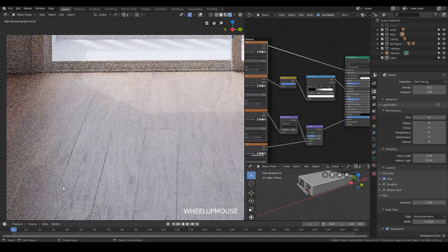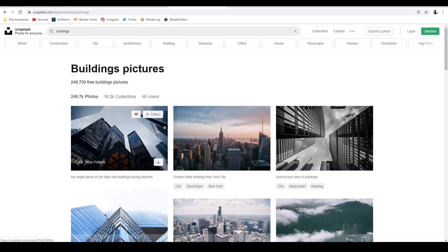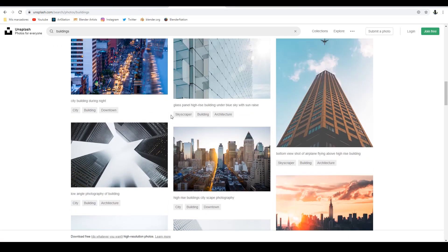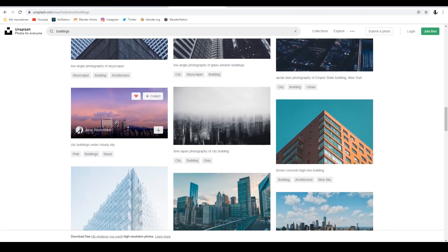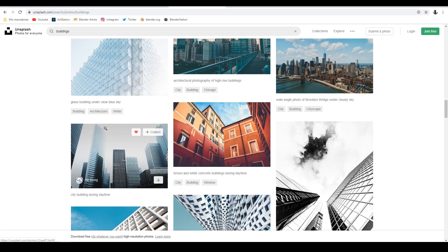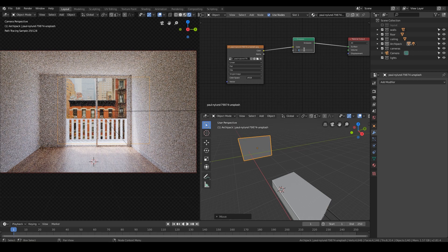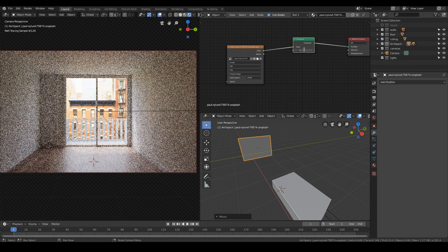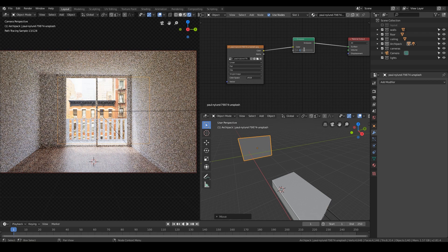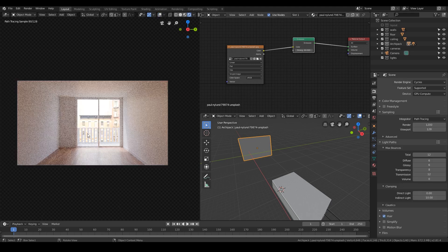I will also teach you some different methods to place a background to nail the entire mood of the scene, and then we will be well prepared to fill the scene with some assets.